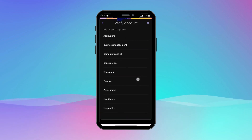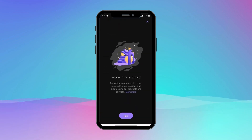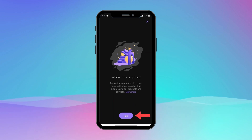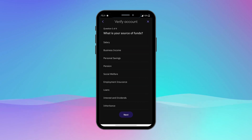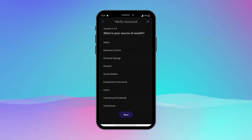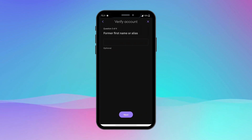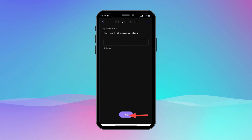Now tap on your occupation and tap Next. Now tap on your sources of funds and tap Next. Now tap on your sources of wealth and tap Next. You can skip any optional questions by just tapping Next.